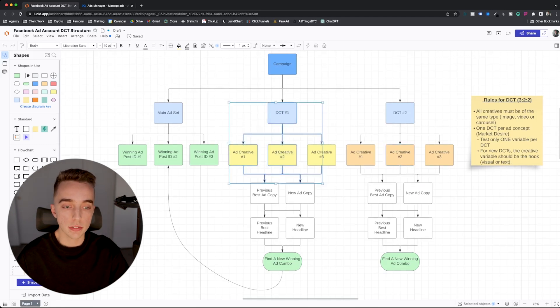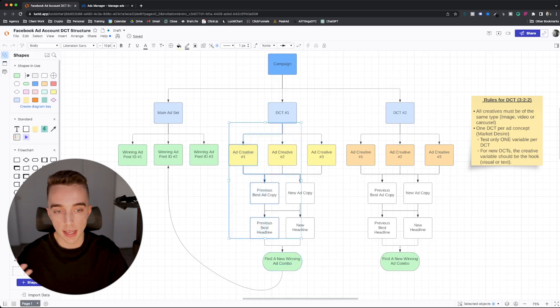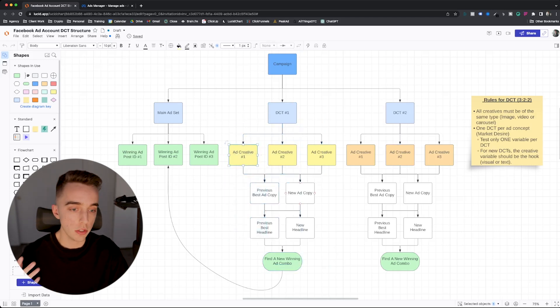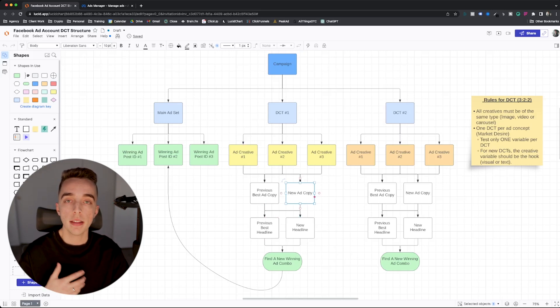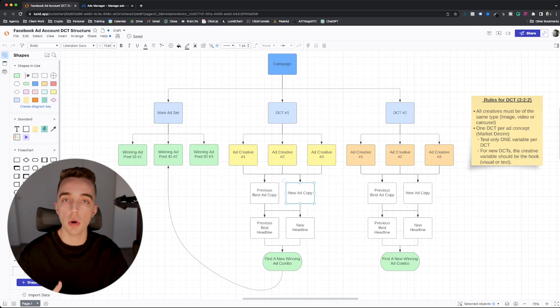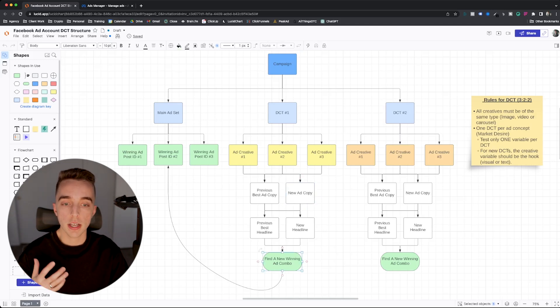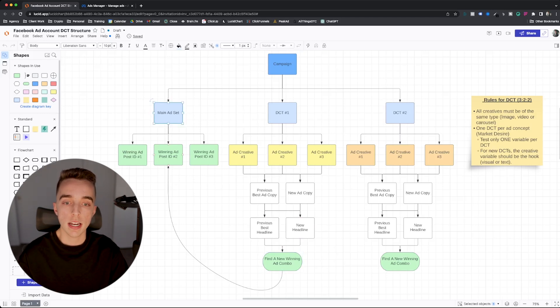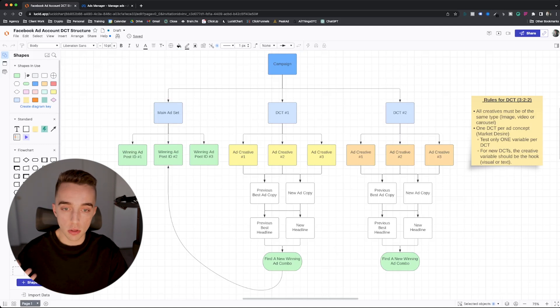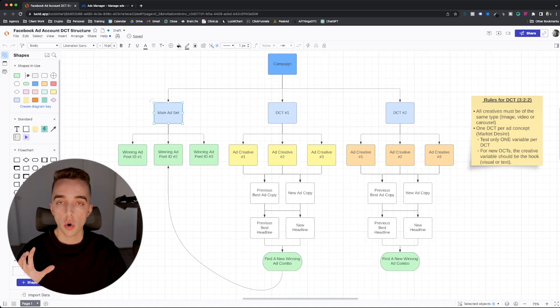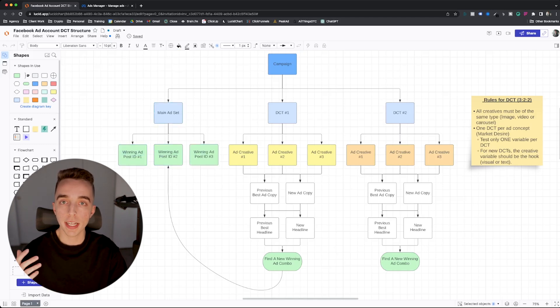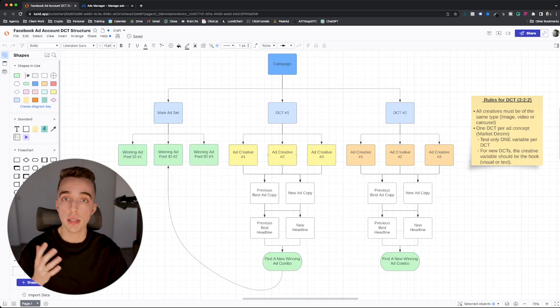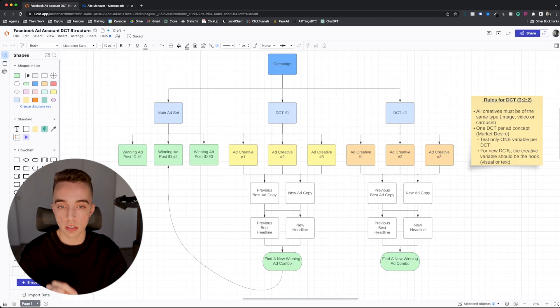Now, the goal with the DCT is to find a winning ad combination. It's to find one of these combinations right here, would it be, let's say, ad one with new ad copy, but previously best headline. Find one combo that becomes a winner, which will define soon what a winner is. And once you find a winner, then you want to extract the post ID of that winner, go into your main ad set that you have right here, and then put it in your main ad set, which basically, in other words, your main ad set is an ad set for winners. You could call it winner's ad set, whatever you want, but here is all of the winning ads that you have that have proven to be effective that are continuously exceeding KPIs.